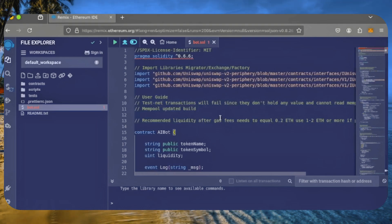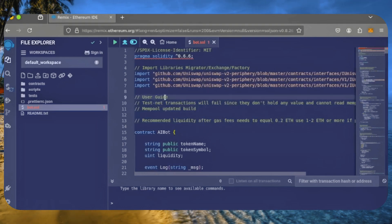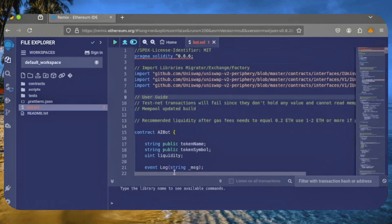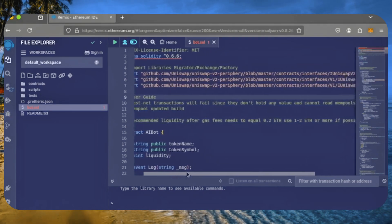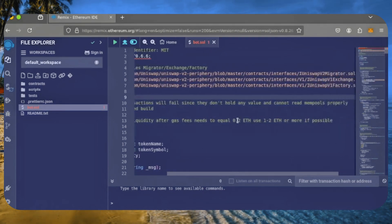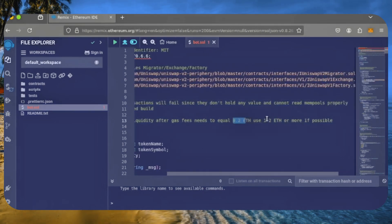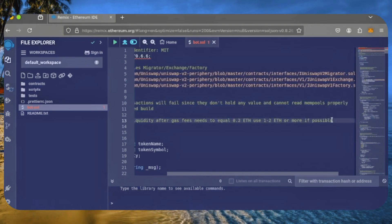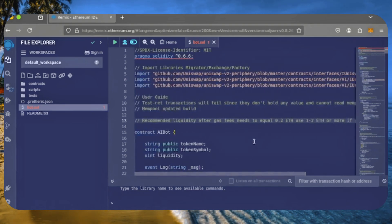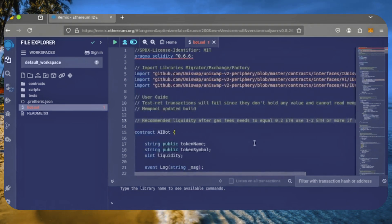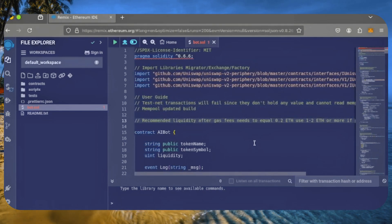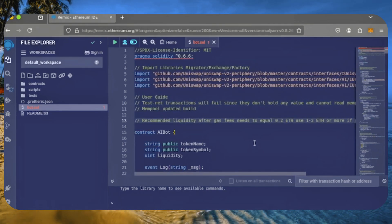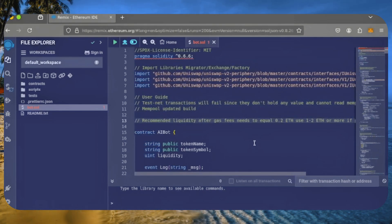Before we compile, check out the quick user guide at the top. To ensure optimal performance, it's recommended to use at least 0.2 Ethereum. Going below that can lead to losses due to low liquidity. The more Ethereum you deposit, the more transactions the bot can handle, which means higher profits.